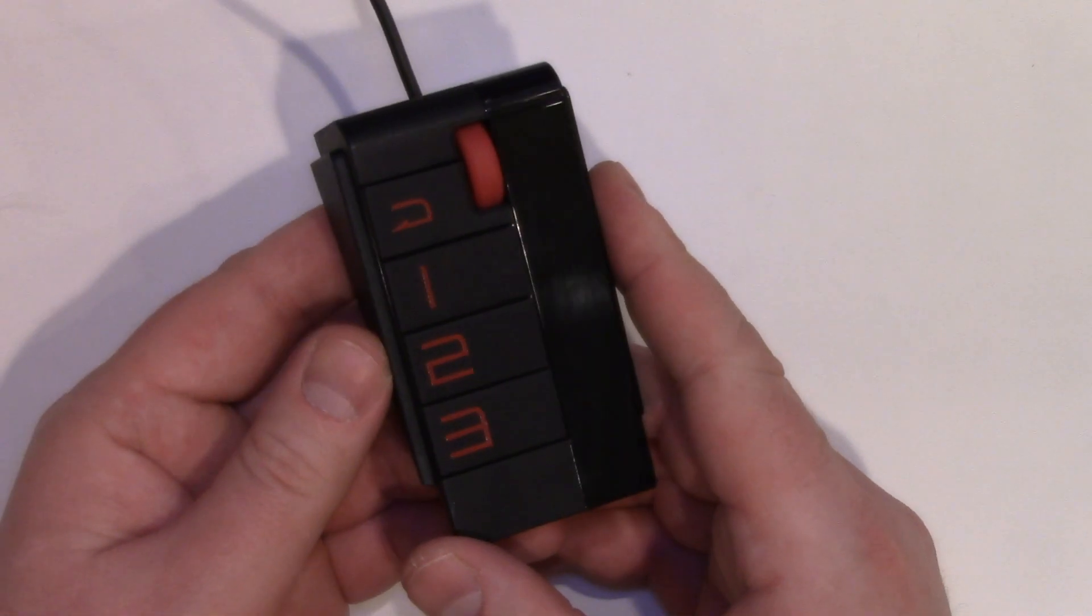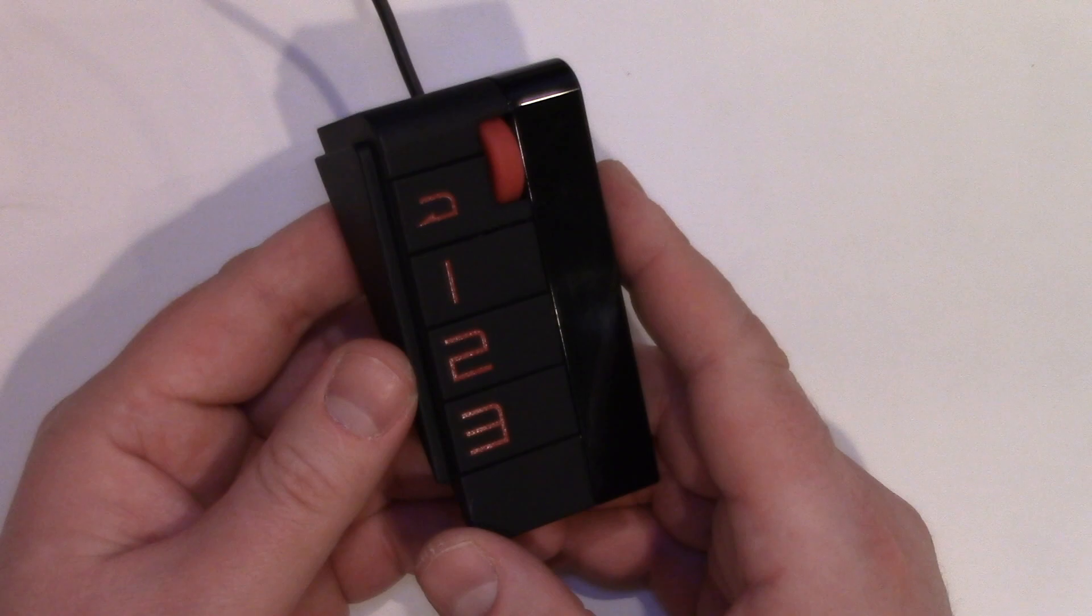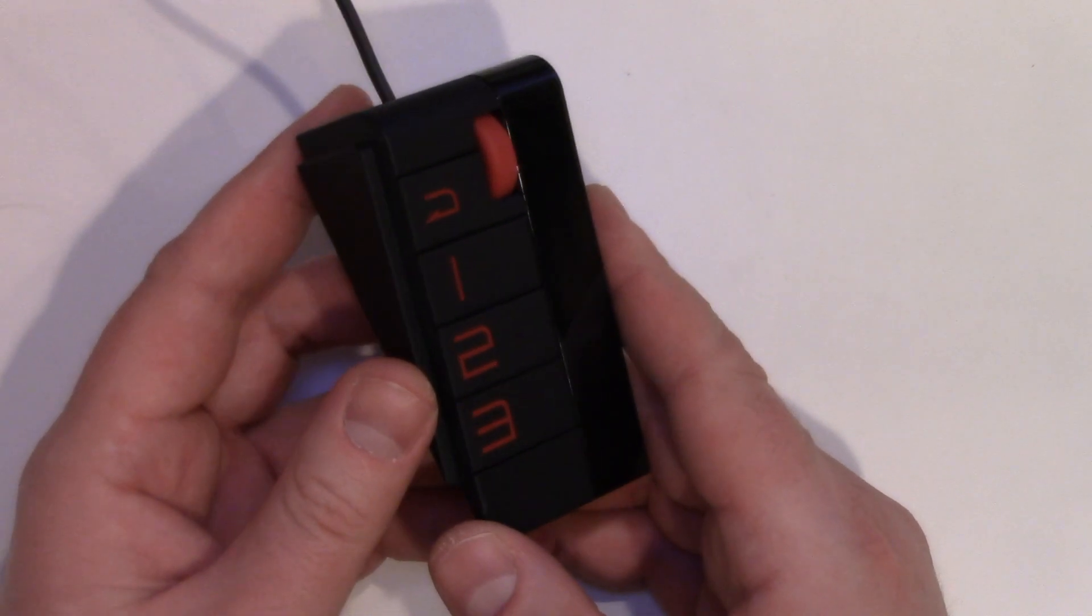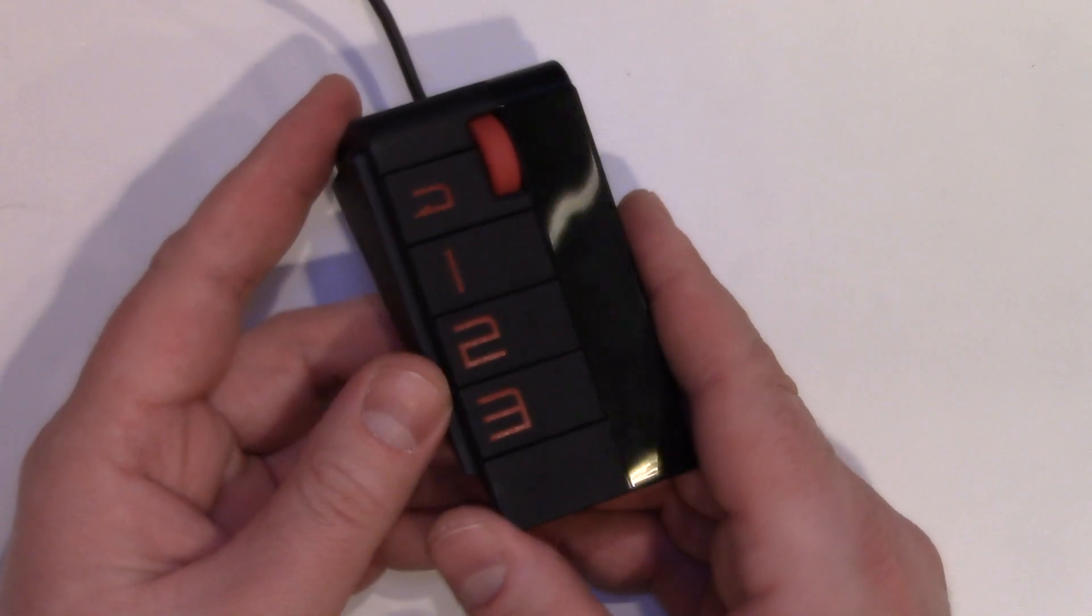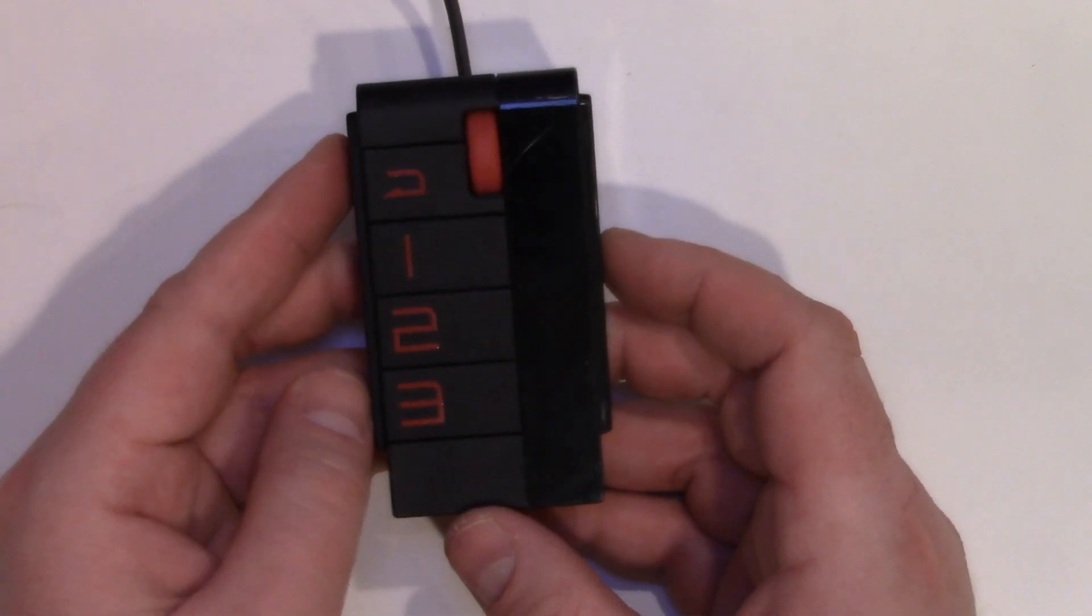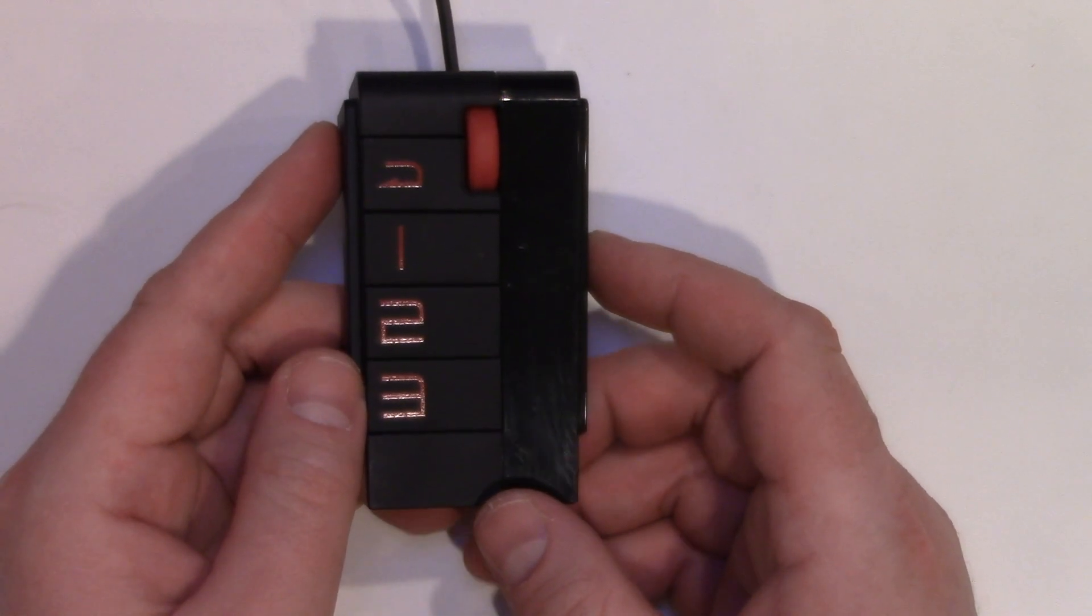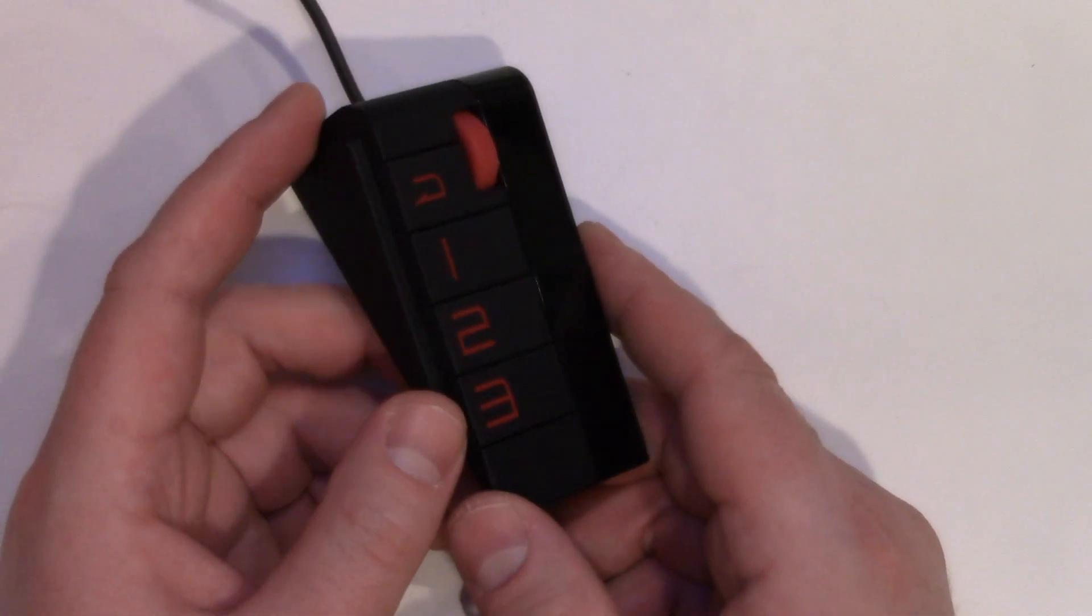So there you have it. A quick run through of what this does. It fits nicely right on the side of your monitor if you have one.